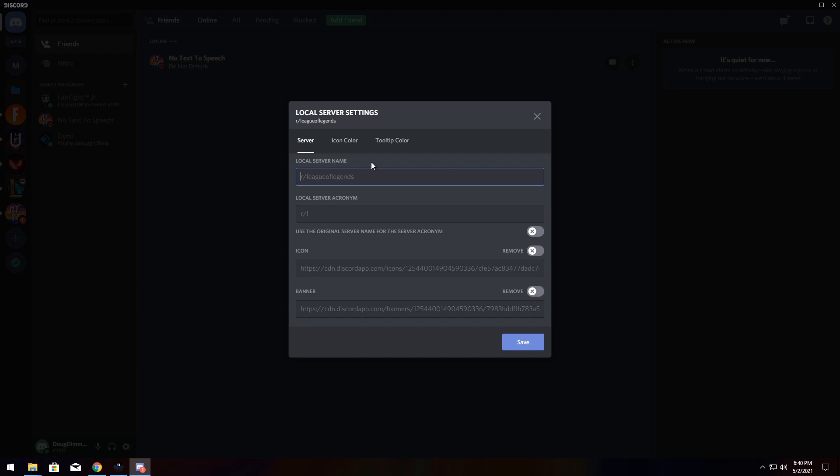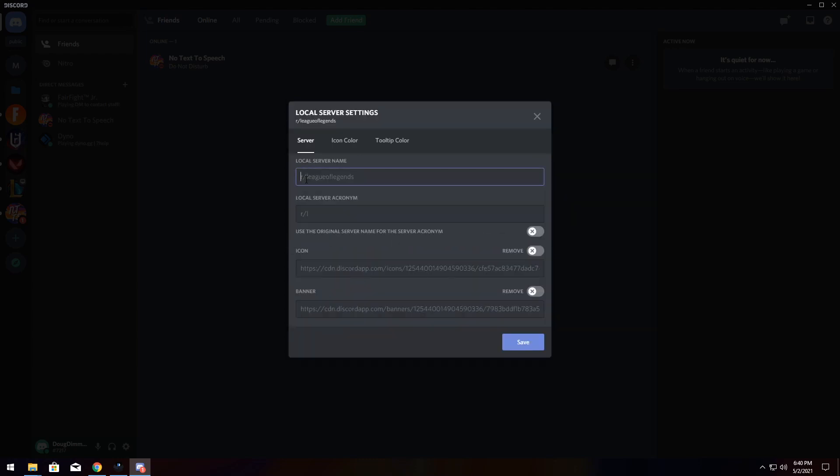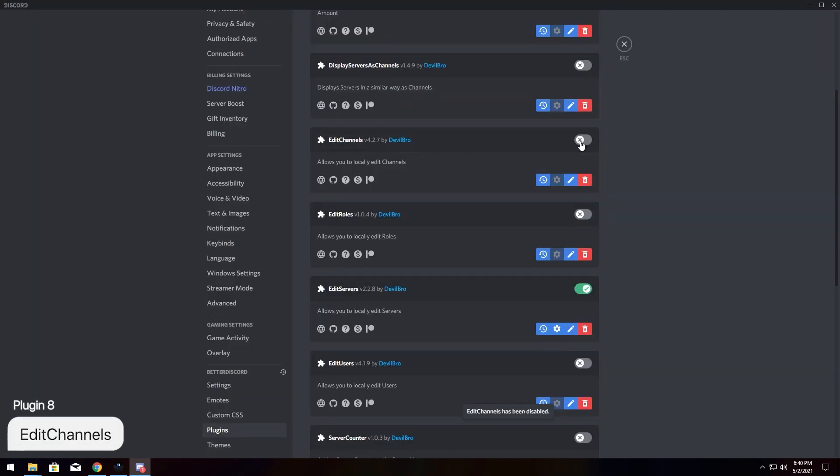So you can change a whole bunch of different settings, the icon color, the tooltip color. You choose however the heck you want it. You can even change the icon or remove it.